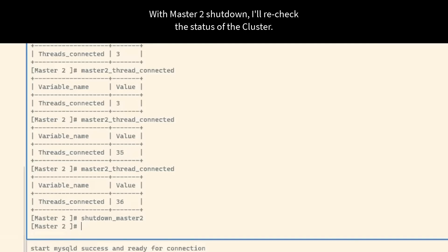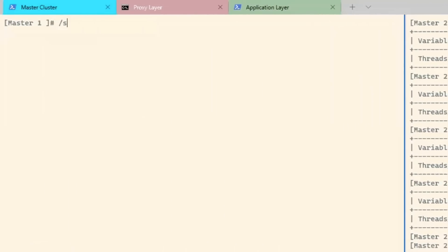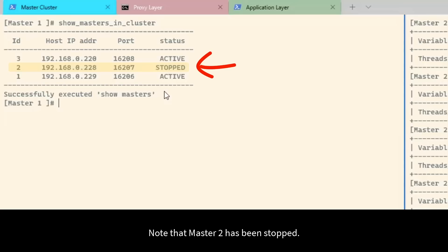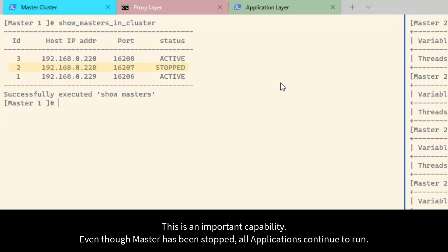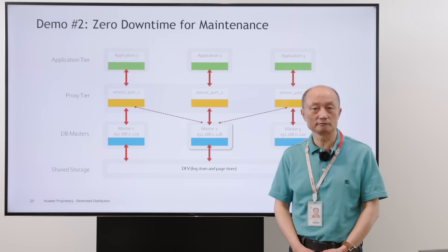With Master 2 no longer processing transactions, I can shut it down without impacting the applications. After shutting down, I recheck the status of the cluster — Master 2 has been stopped. This is an important capability: even though Master 2 is stopped, all applications continue to run. I can now perform maintenance or make configuration changes to Master 2, including changing its cloud instance type, all without impacting operations. That brings us to the end of this episode.